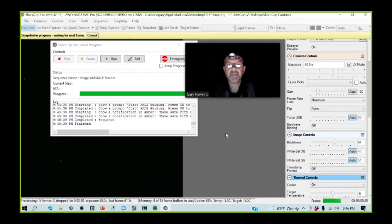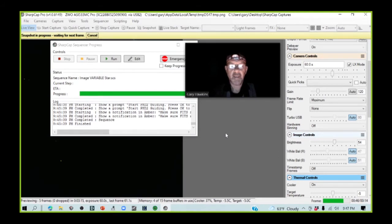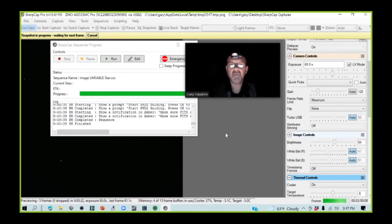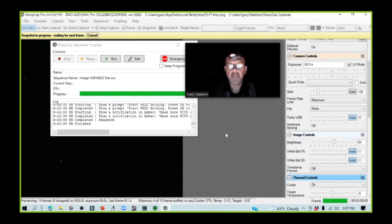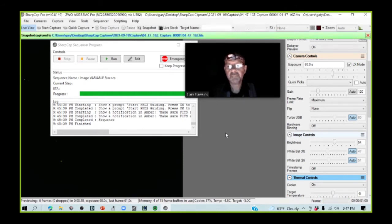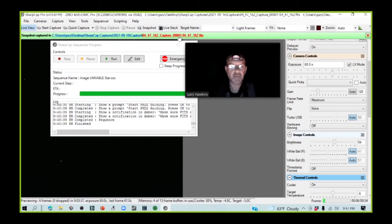And this snapshot image will be saved down to the hard drive and we're going to open it in the AIJ program in a couple of minutes to see what the peak ADU of the target star is. So we just have to wait for the 60 second capture. Okay, that's now completed and that snapshot image has been saved. So now I need to go look at it.